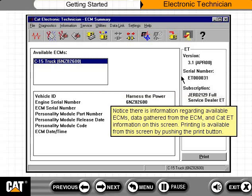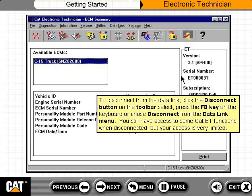The ECM Summary screen shows information regarding available ECMs, data gathered from the ECM, and CAT ET information. Printing is available from this screen by pushing the Print button. To disconnect from the data link, click the Disconnect button on the toolbar, press the F8 key on the keyboard, or choose Disconnect from the data link menu.